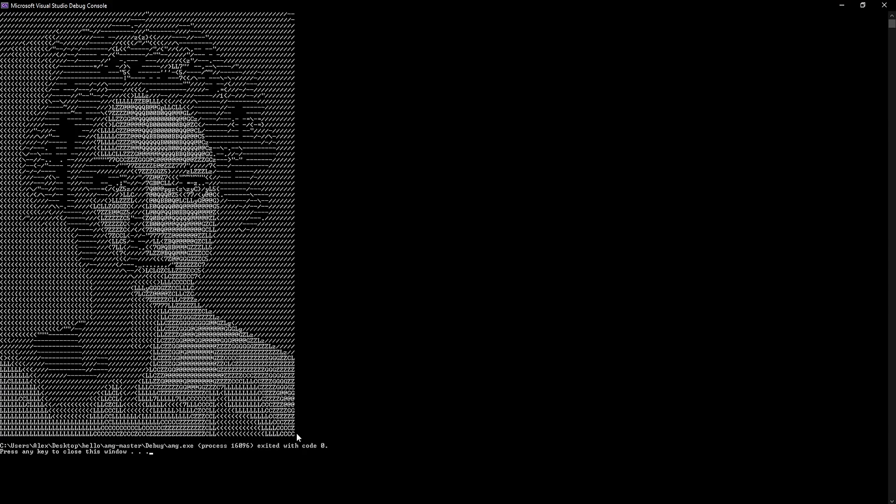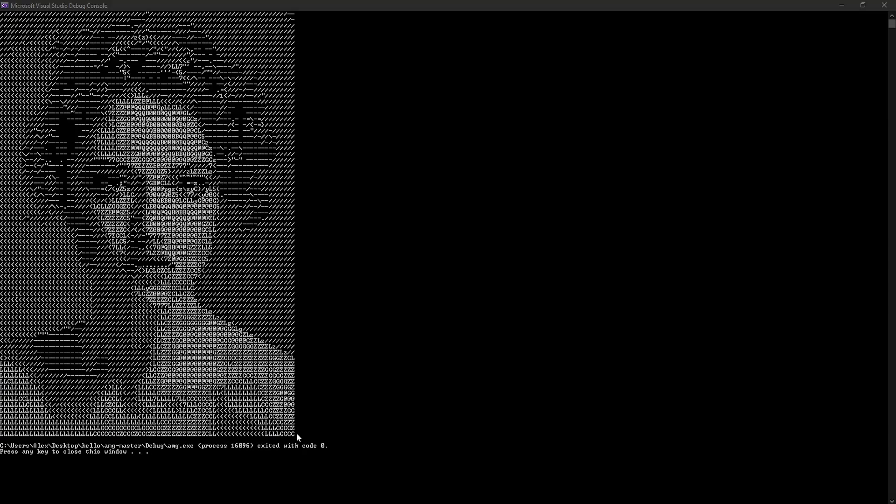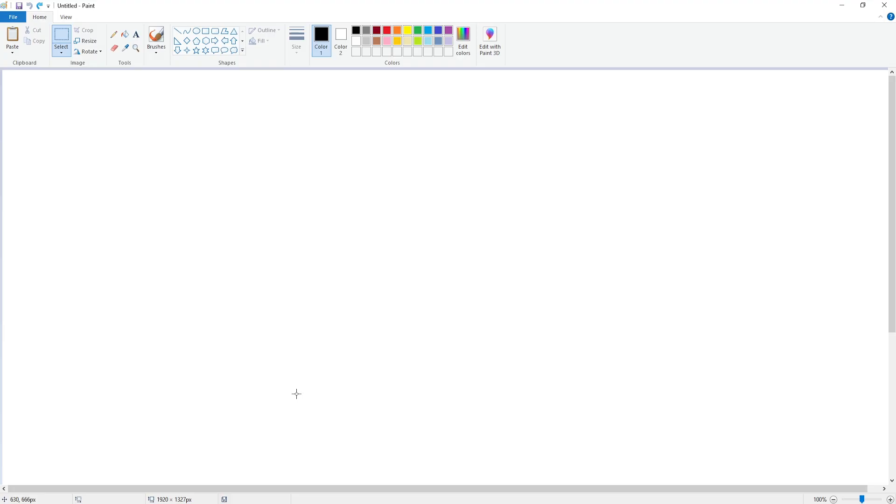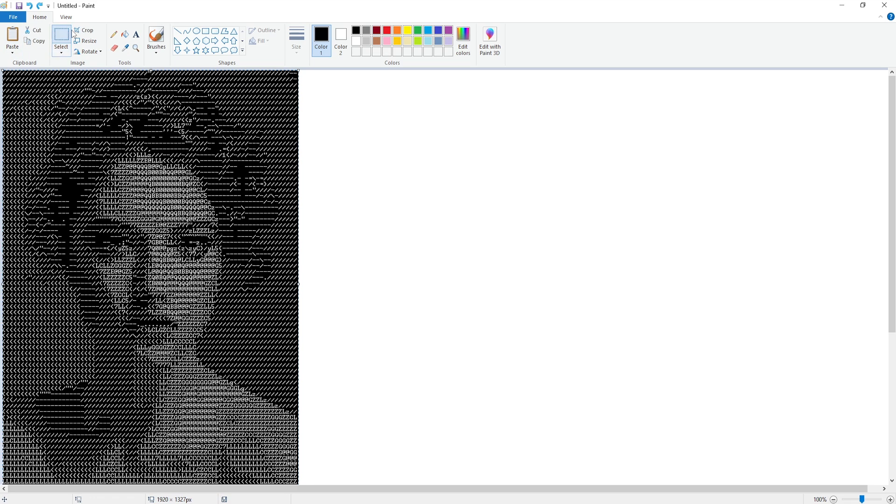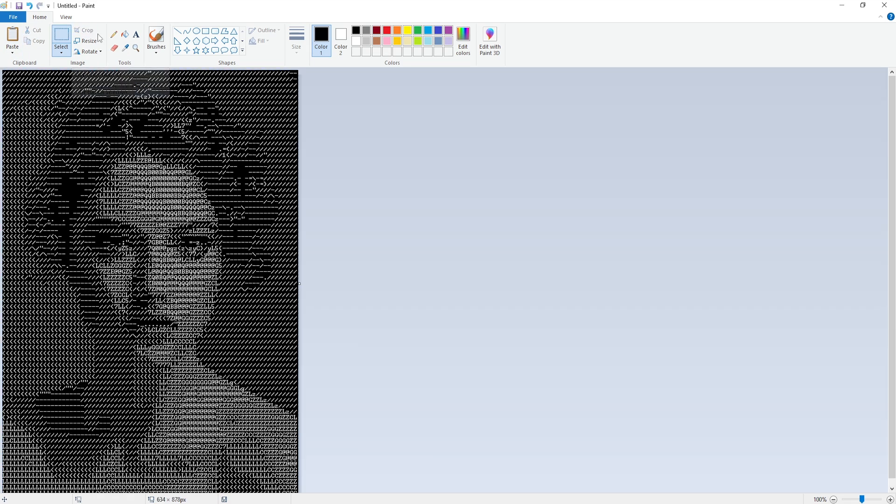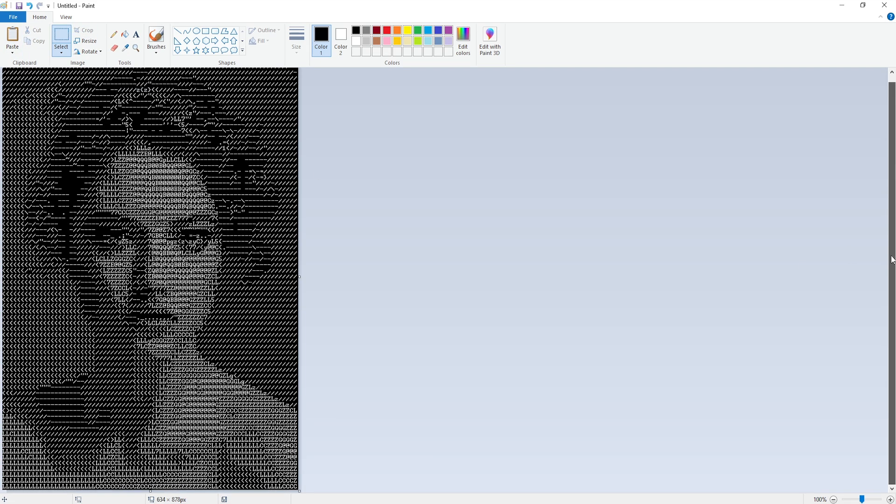Now this image is copied to our clipboard. We can open up paint. With paint open, we can now paste in our image, press the crop button, and now we have our image.